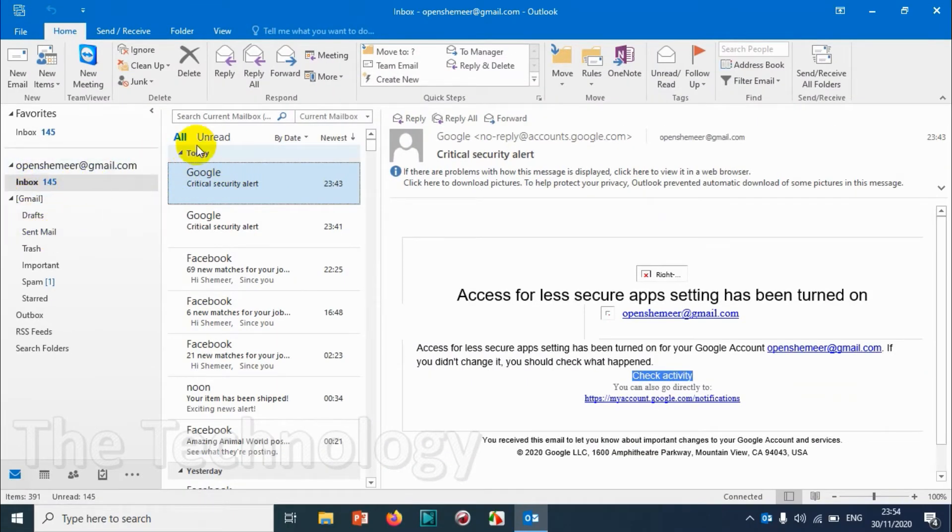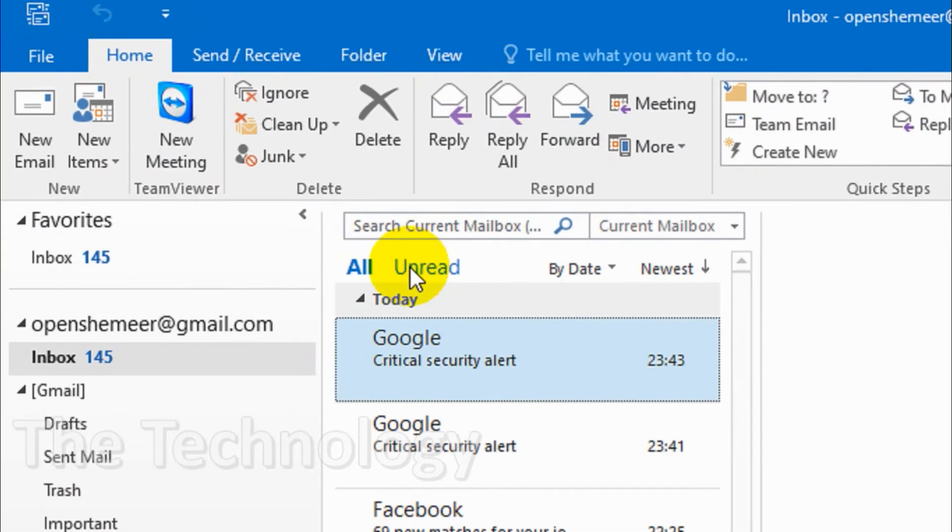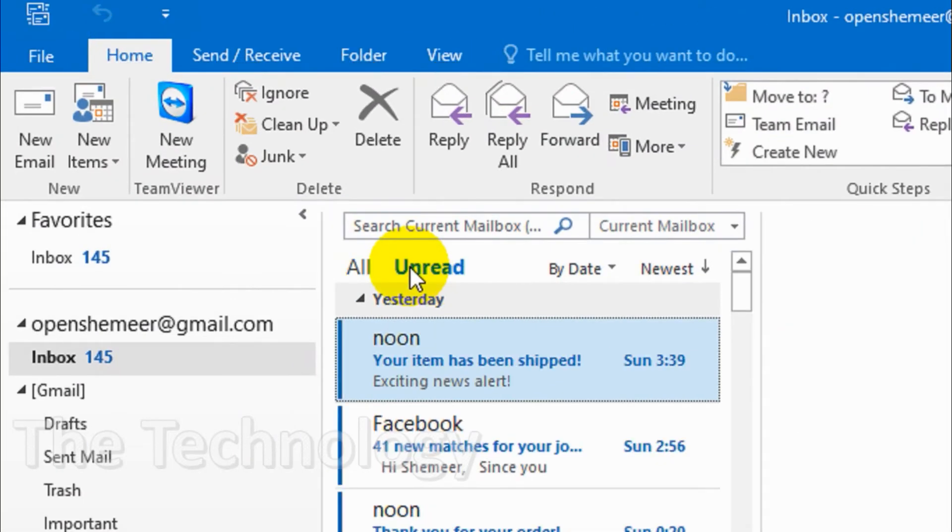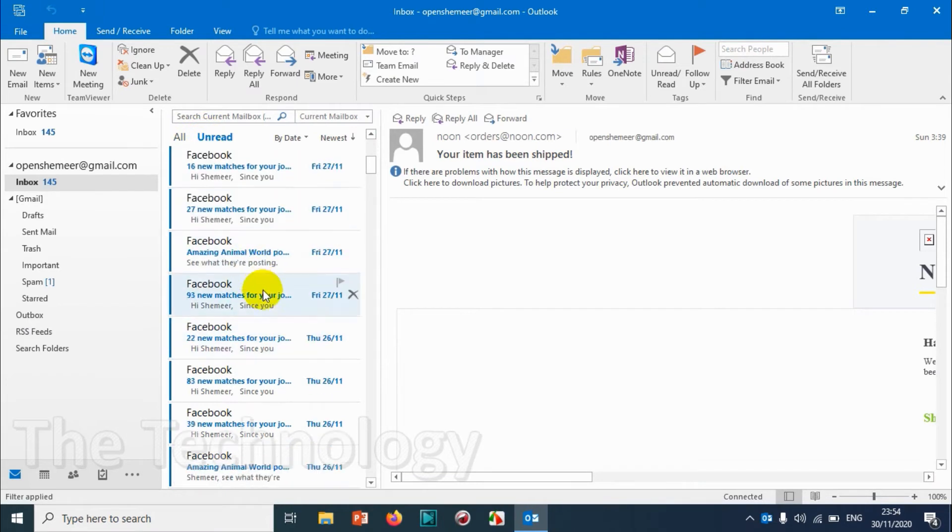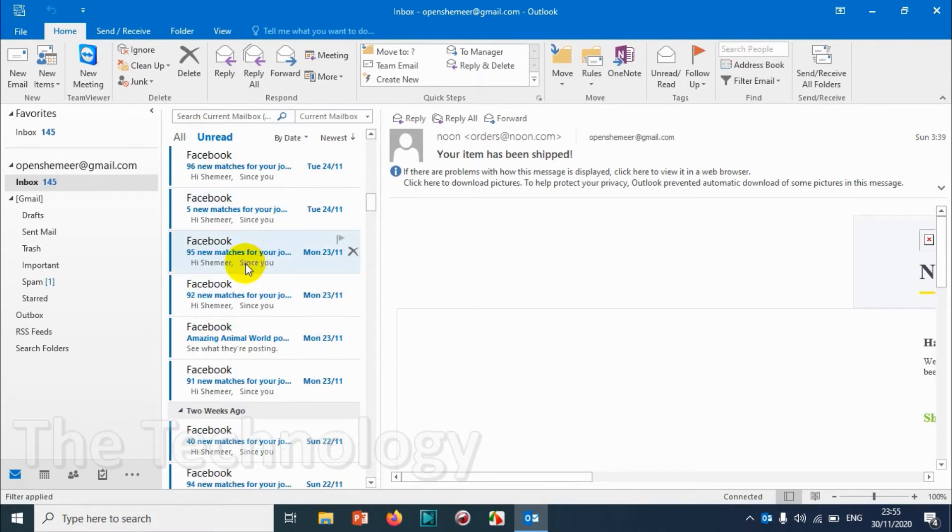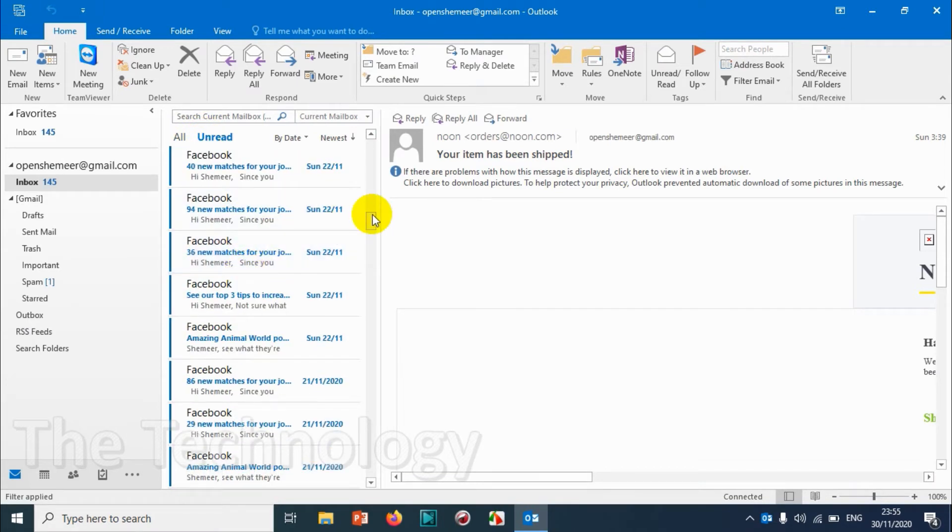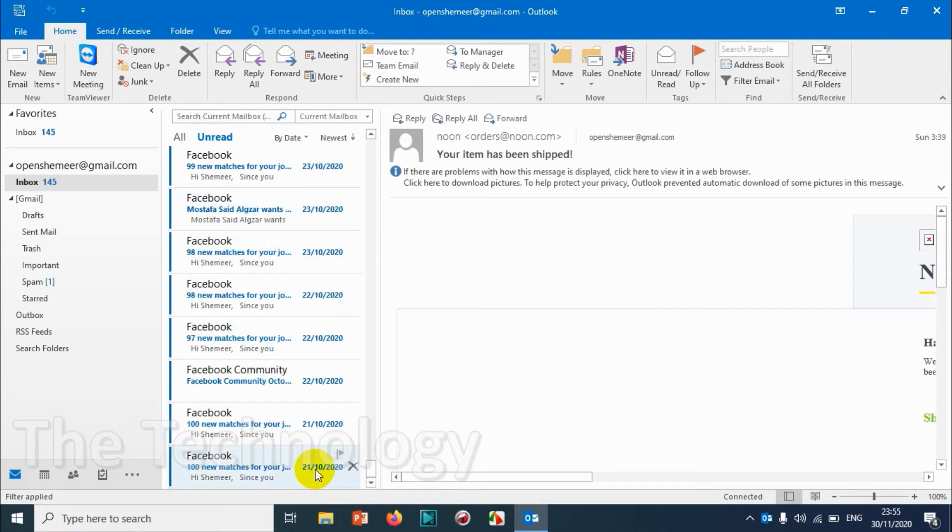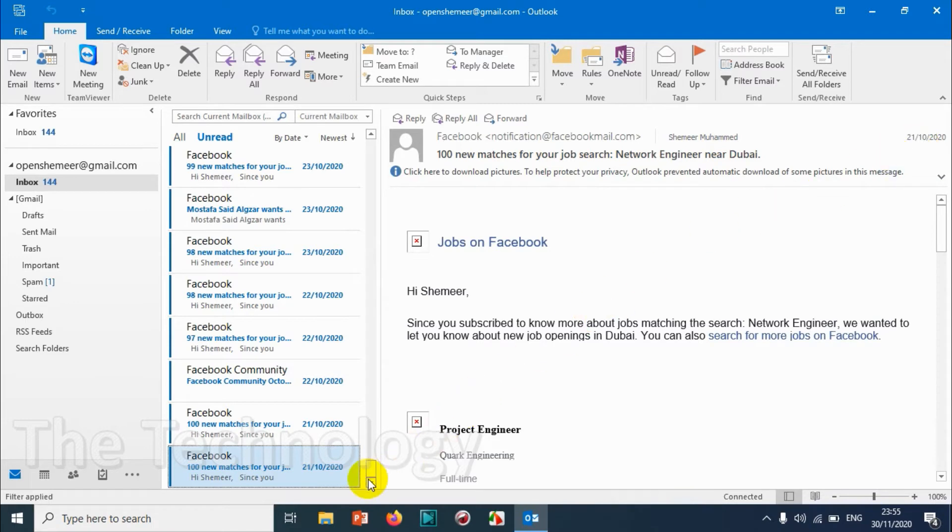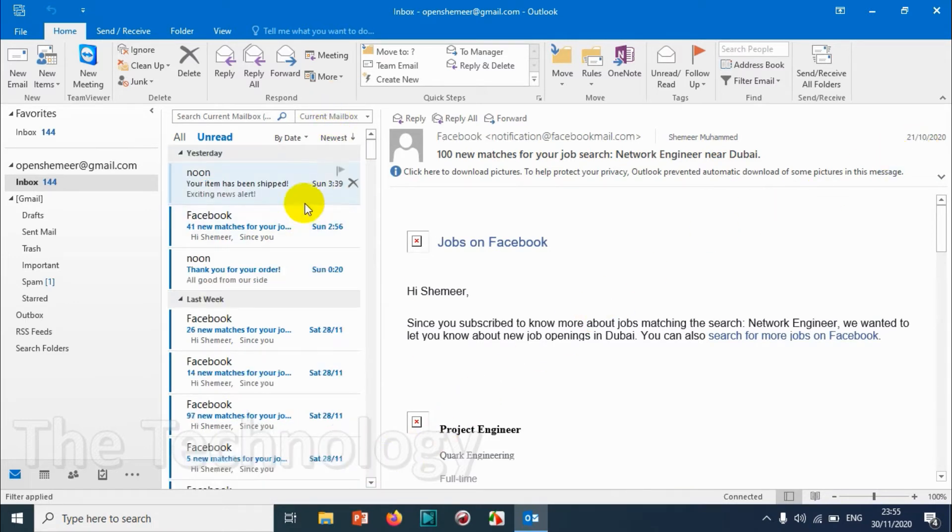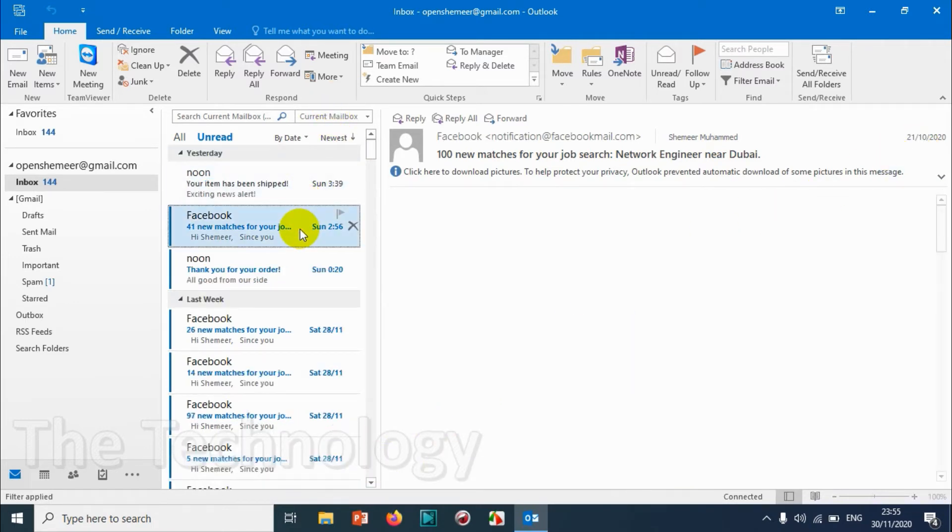I just want to see only the unread emails. So just click on Unread, and in Unread you can see all the emails which are not read. I have emails starting from I believe the 21st of October to this Sunday.